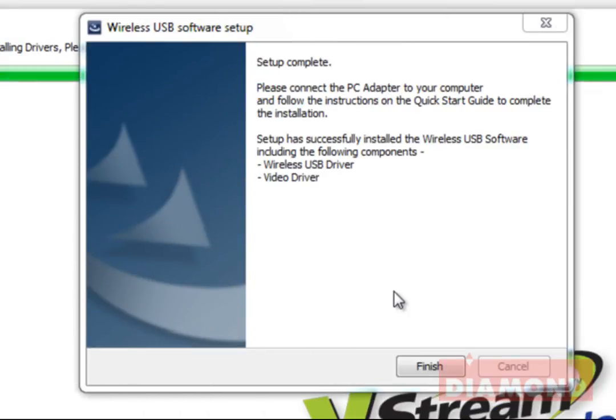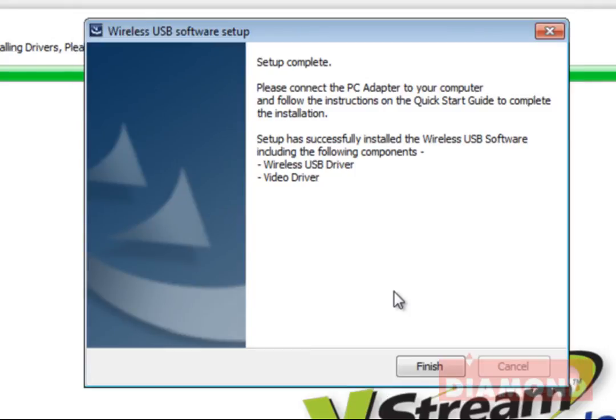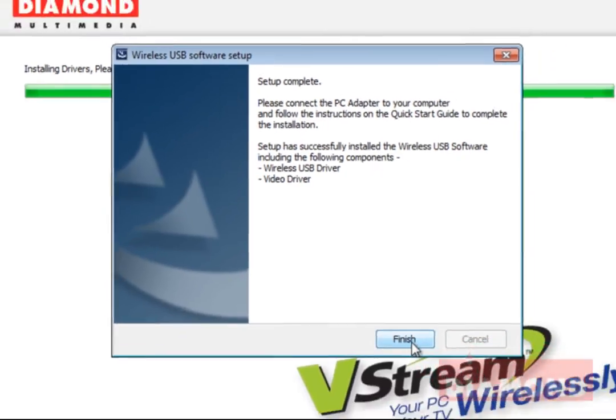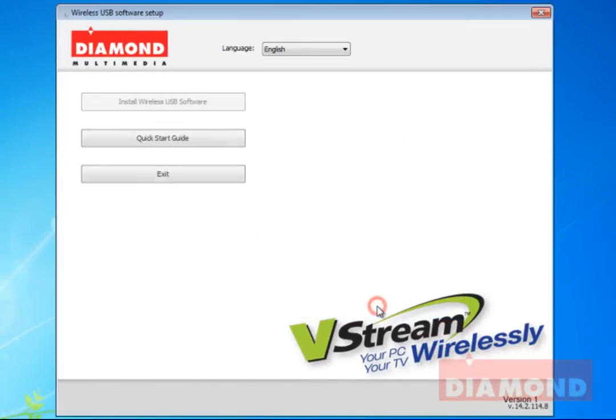Once the installation is complete, a window will pop up that tells you to plug in the USB adapter to your system. Click on the finish button and then click on the exit button to close the installation window.